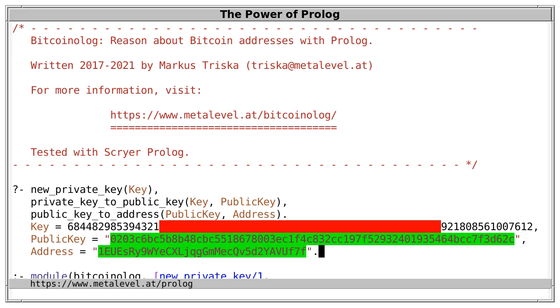Because if you lose a private key, then you can still receive Bitcoins to the corresponding address, but you can then no longer spend them, which would be unfortunate.